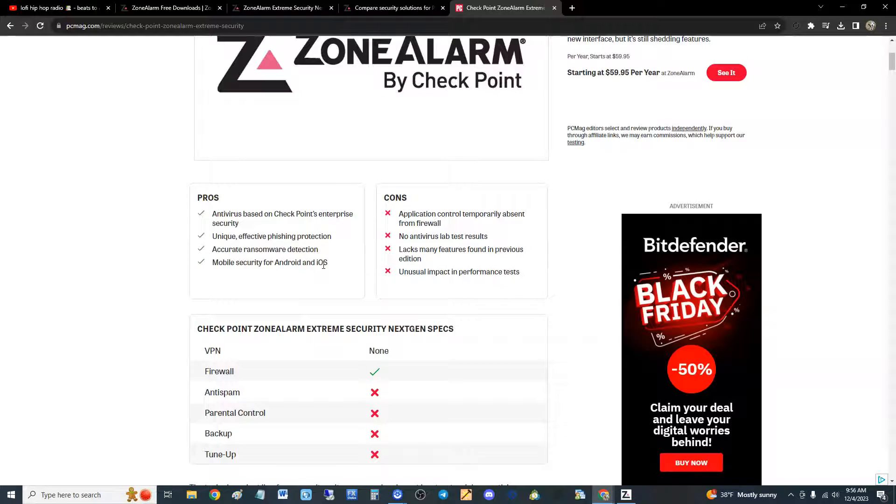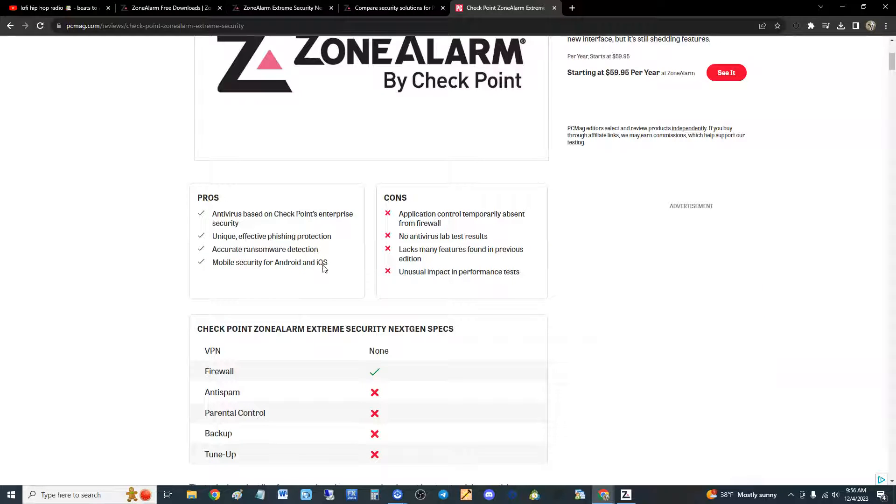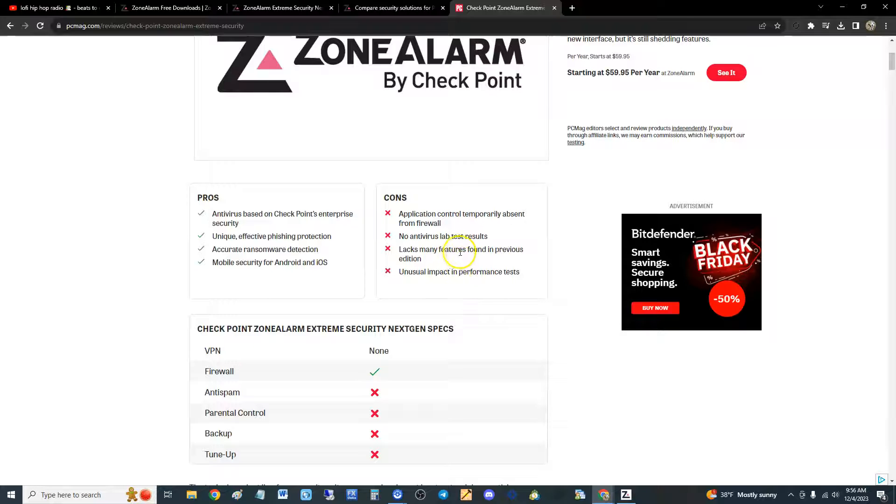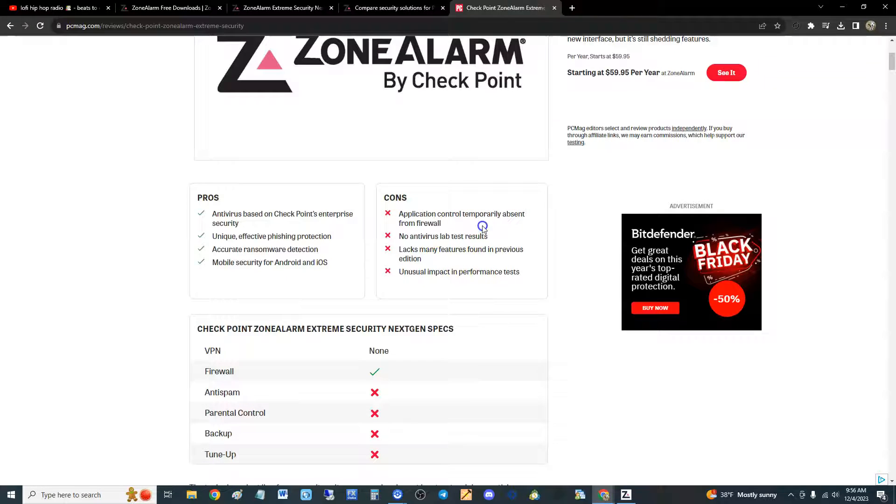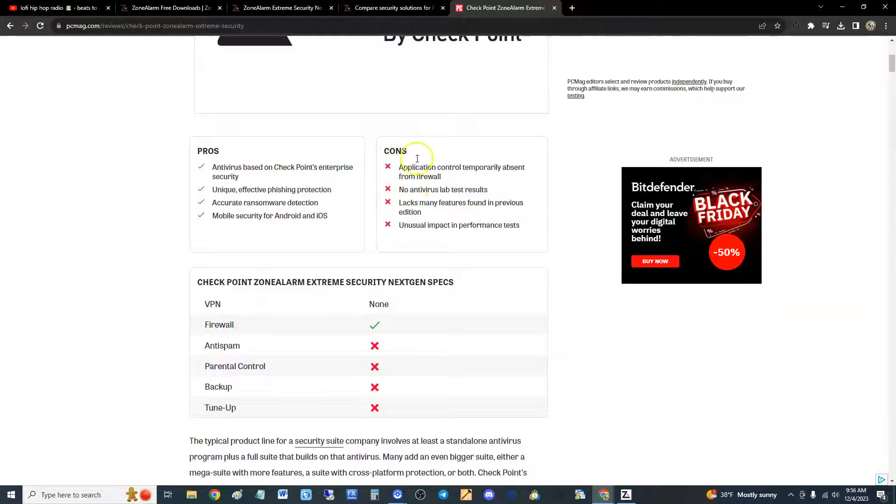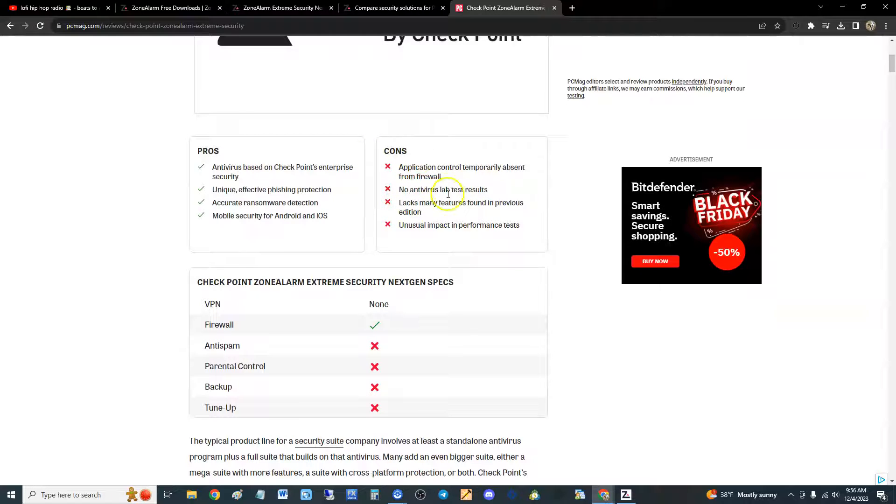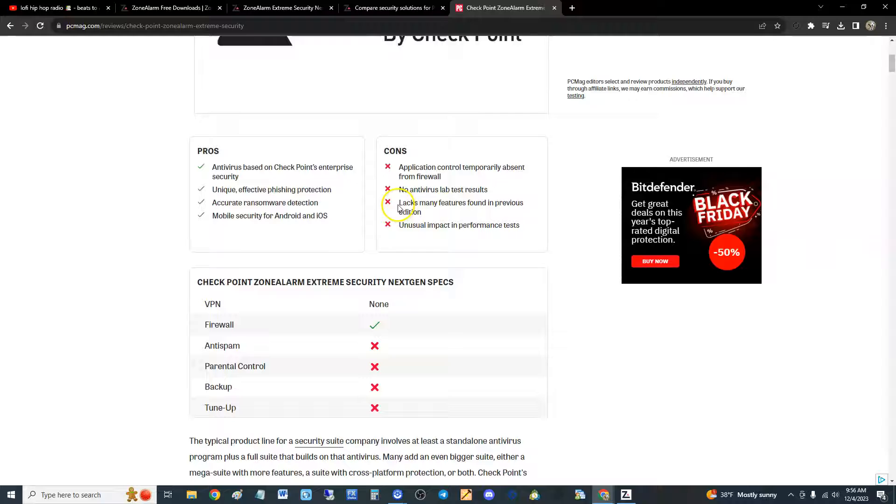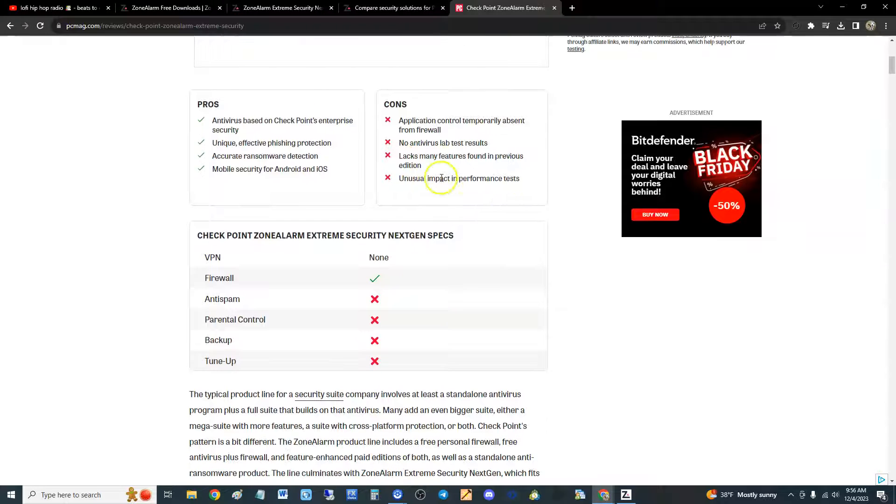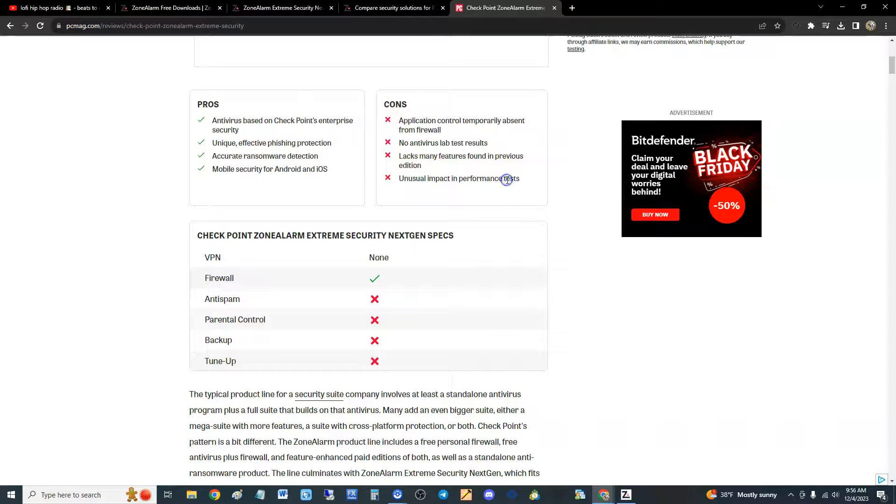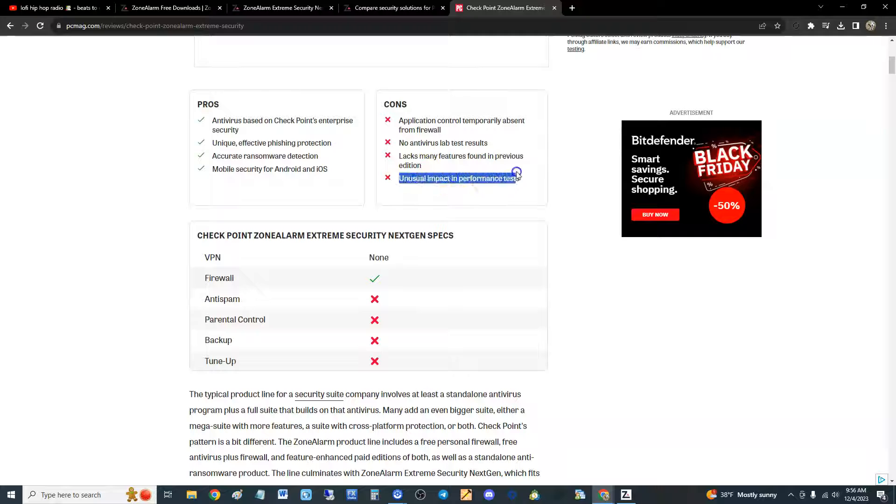Mobile security for Android and iOS. We won't be doing Android or iPhone on this video, but I think we're going to eventually make a video with that. Application control temporarily absent. This is the cons right here: no antivirus lab test results, but they do have malware lab results we're going to take a look at. Lacks many features found in previous editions, unusual impact on performance.